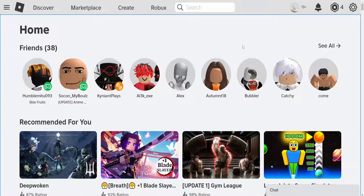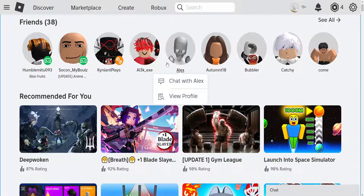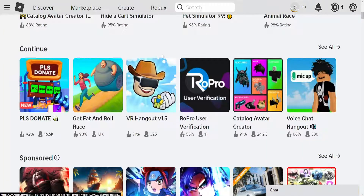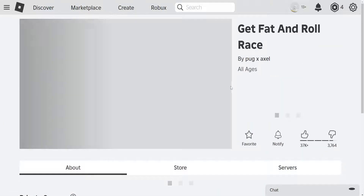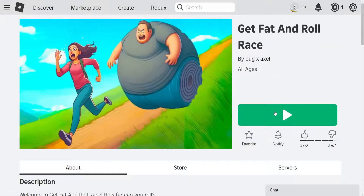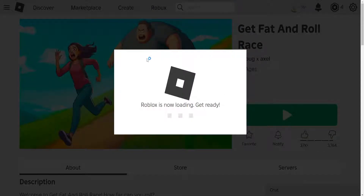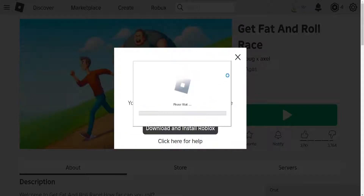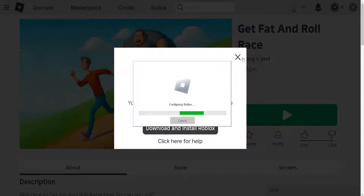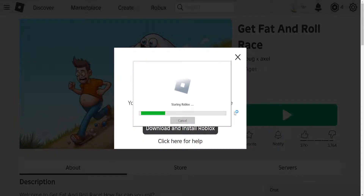How to fix Roblox shift lock not working. For this we will need to enter any game — I'll just do this one as an example. So just load up your Roblox game client and I'll show you exactly what we need to do. It's just going to verify Roblox and configure any updates if needed.